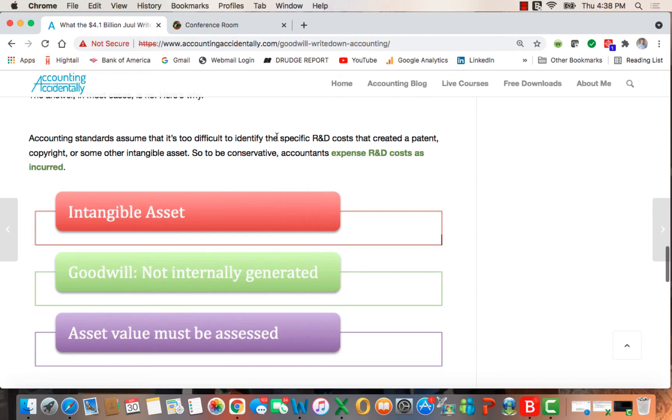Accounting standards assume that it's too difficult to identify the specific R&D costs that create the intangible asset. So to be conservative, accountants expense the R&D costs as incurred. It's the principle of conservatism.